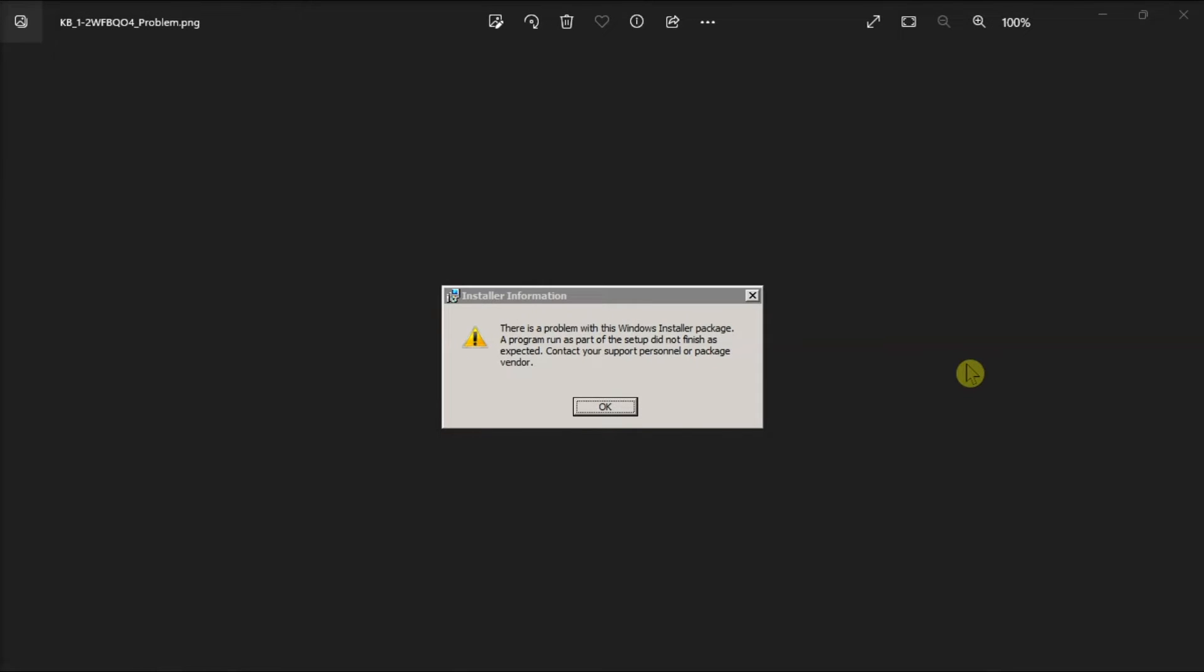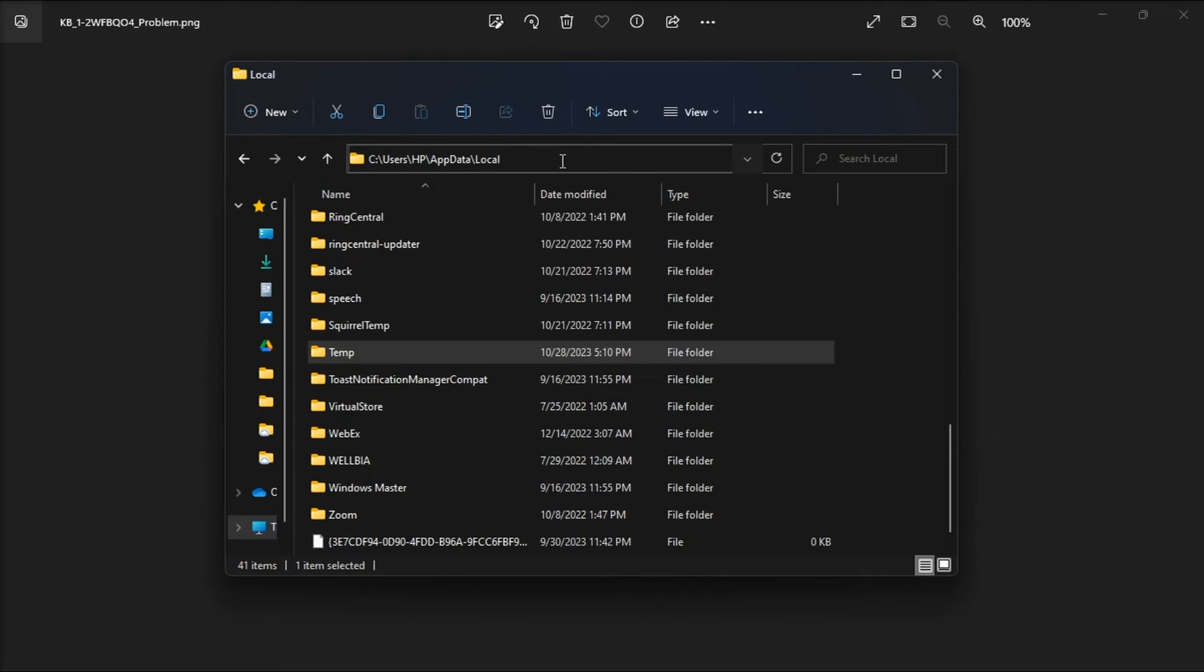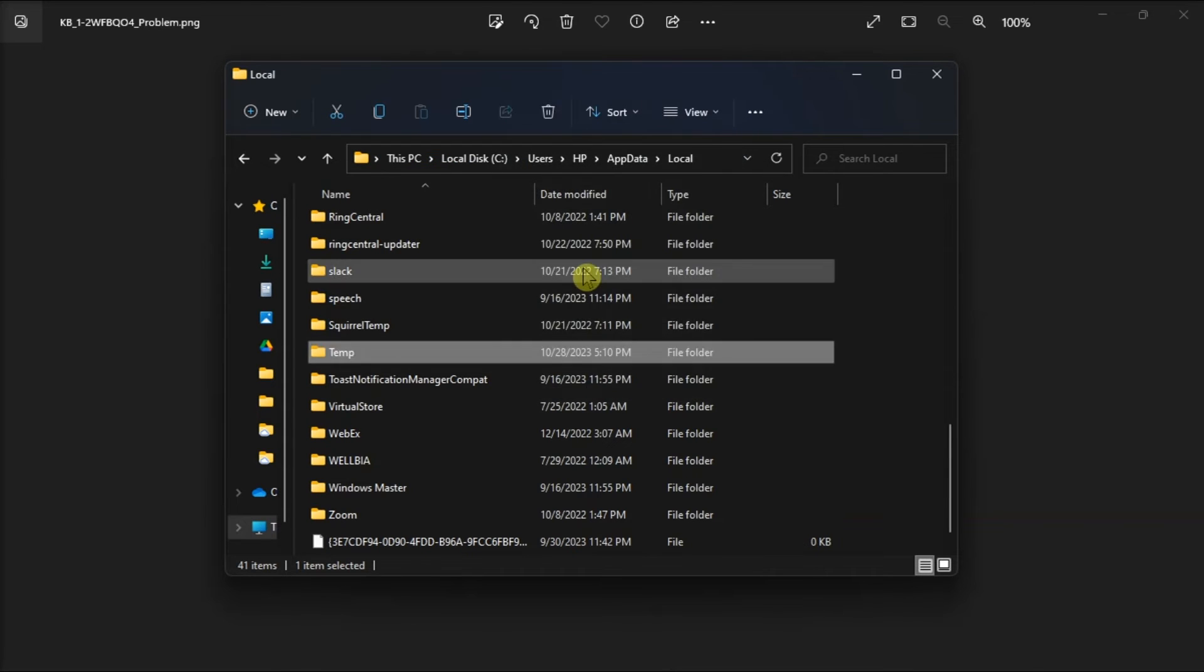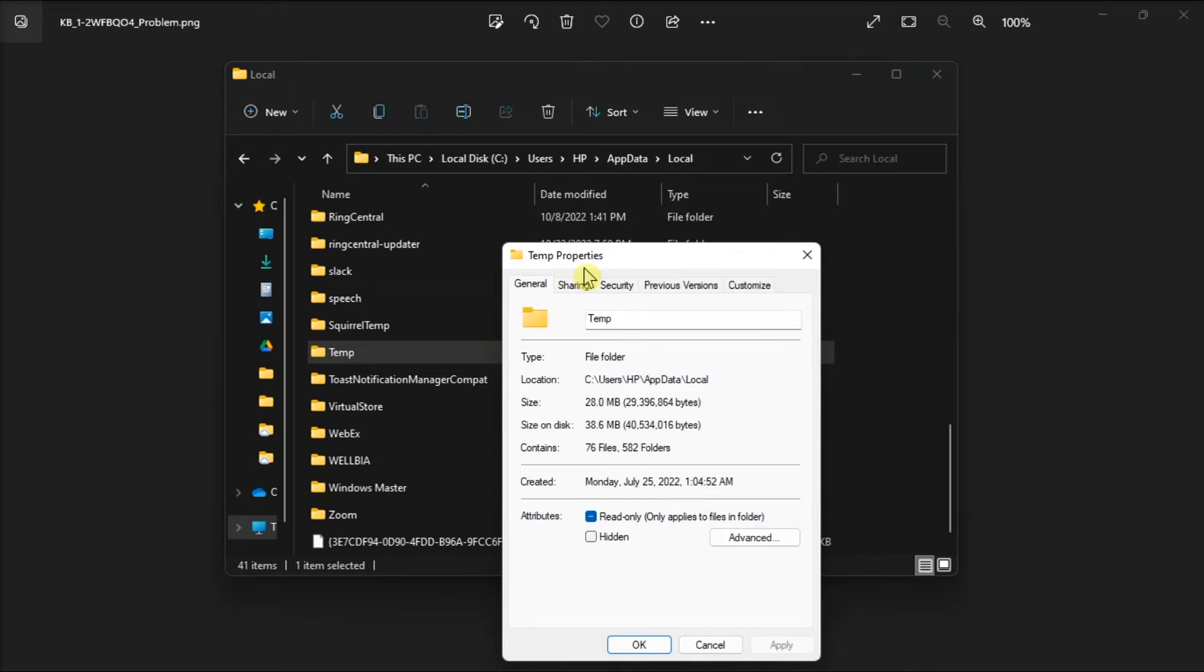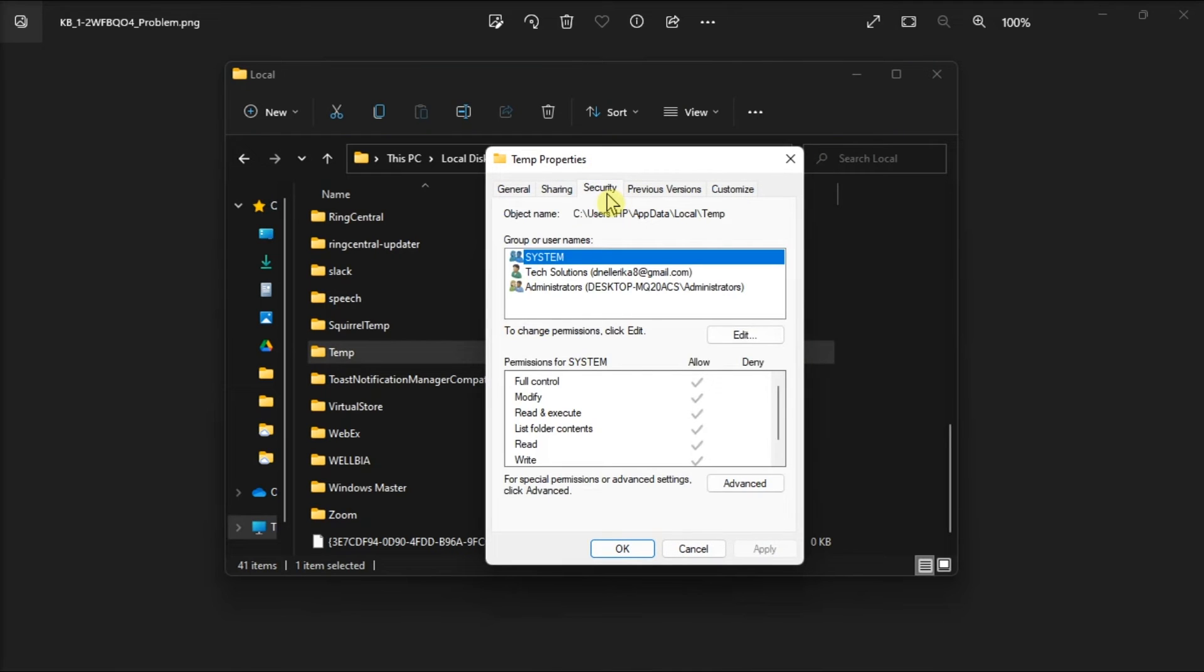And finally, grant full control to the temp folder by opening File Explorer, navigate to this path, right-click on the temp folder, choose Properties, go to the Security tab.